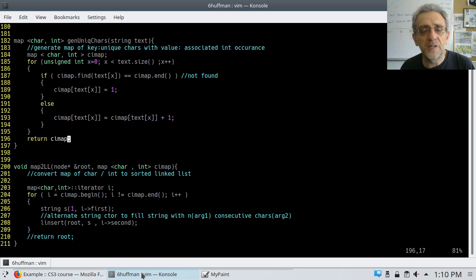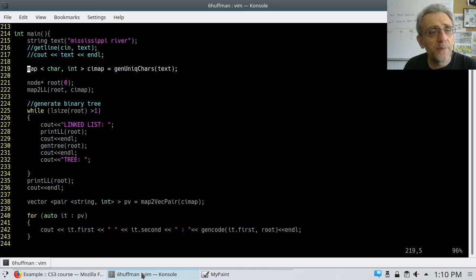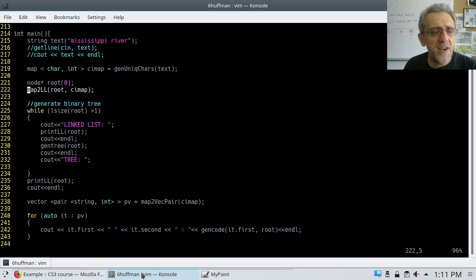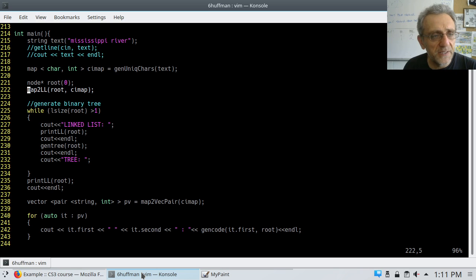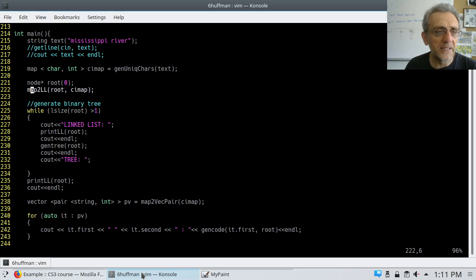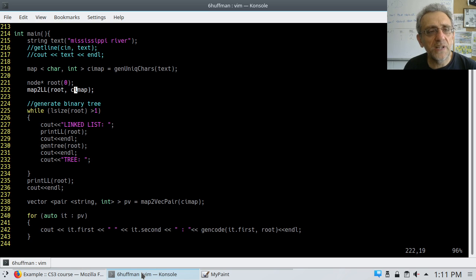Let's go back to int main and see what it does next. After that function returns, we now have a character-integer map. Now I'm going to create a node pointer, root, assign it to zero, and then call map to linked list. Now that I have all my unique characters in my map, I want to convert that map into a linked list, having the node pointer root as the root pointer of the linked list. I call this function map to linked list.